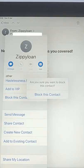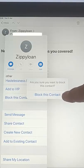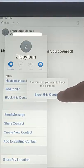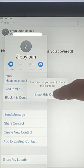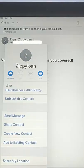And then it says, are you sure you want to block this contact? So tap Block This Contact again, this one just here. And there we go — the contact is now blocked.